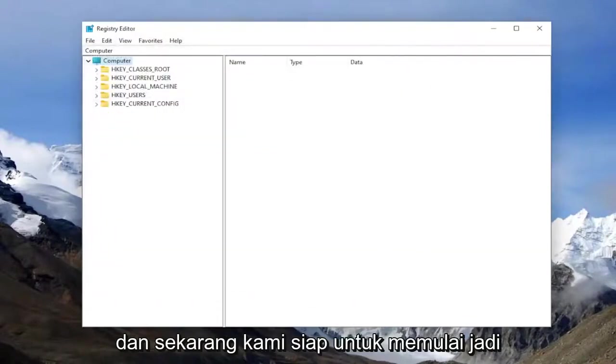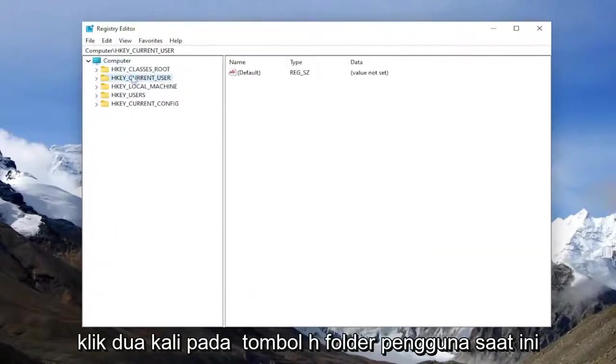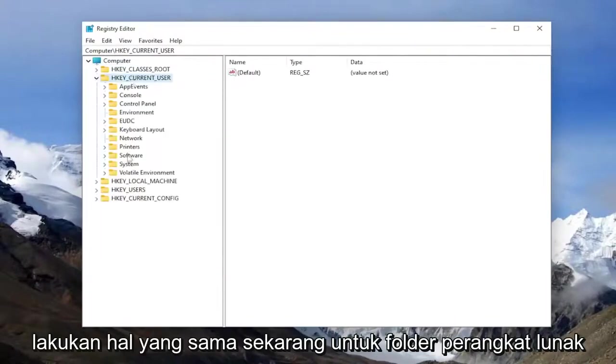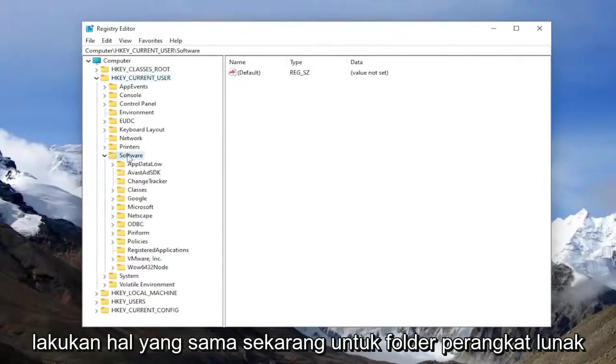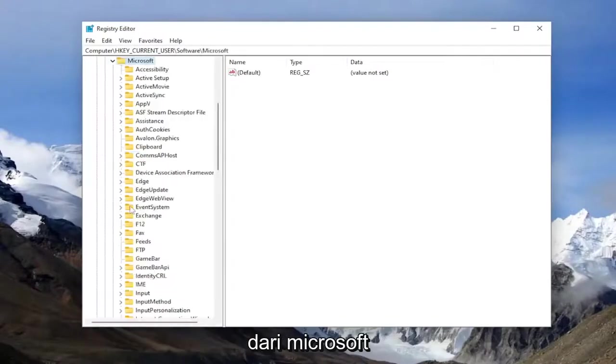And now we're ready to begin. So the first thing you want to do is double click on the HK current user folder. Do the same thing now for the software folder. And now you want to do the same thing for Microsoft.